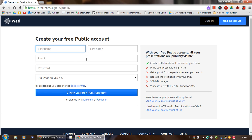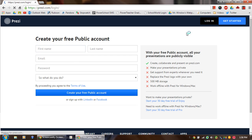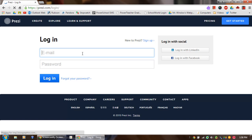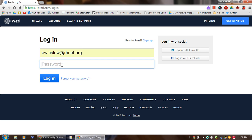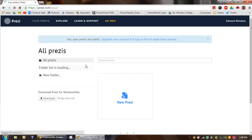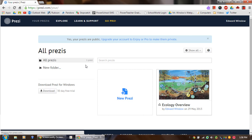I already have an account, so what I'm going to do is go over here to Login. And I just use my school email address. And I'll put in my password. And now we're logged in.